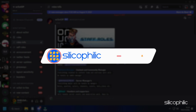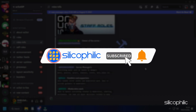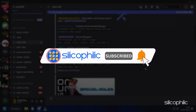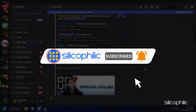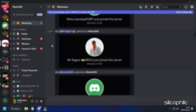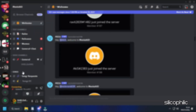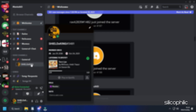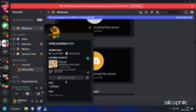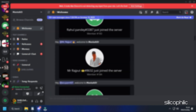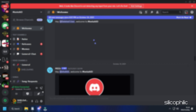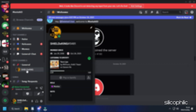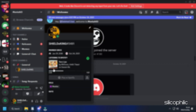Before we move forward, do us a favor by subscribing to our channel and liking this video. It's free and helps us a lot. We do tons of research trying to find the working solutions for you. This way you can stay connected with us and get quick help with your future tech issues. Now, let's get started.